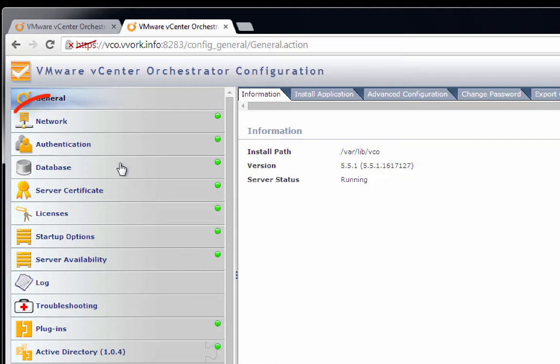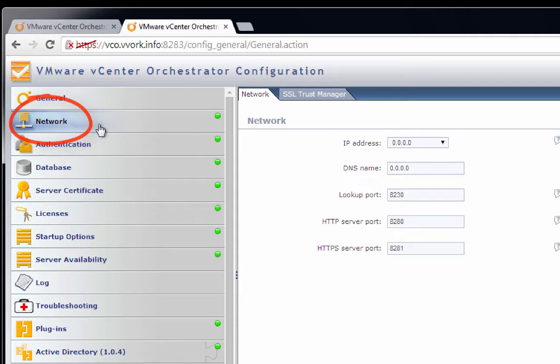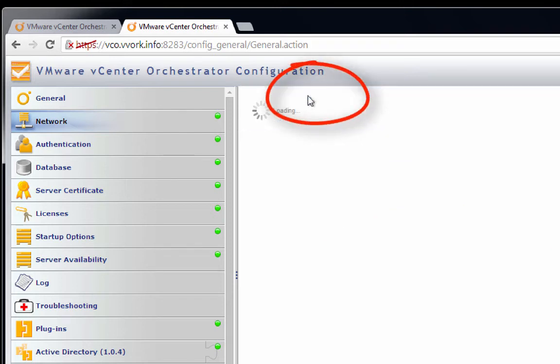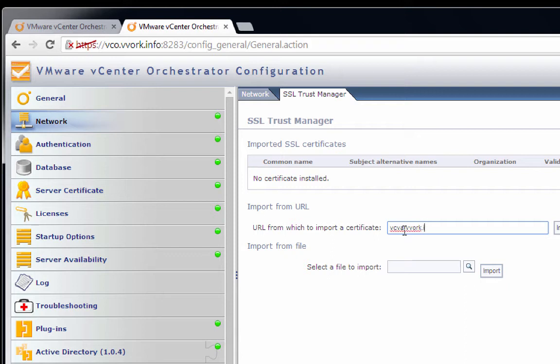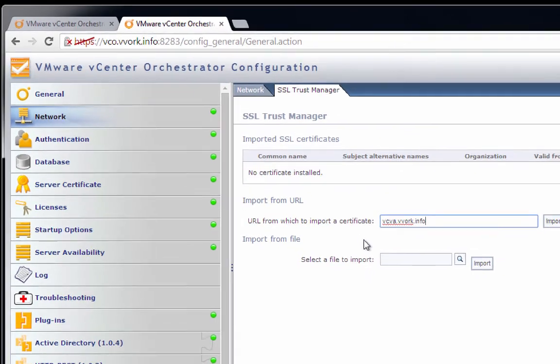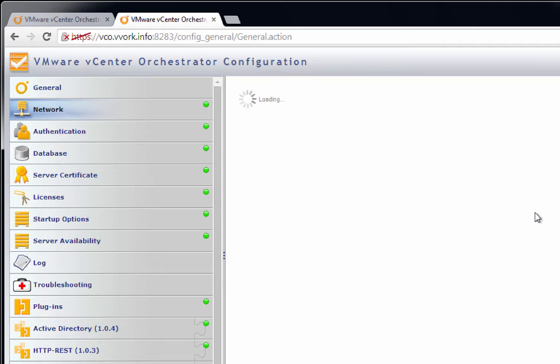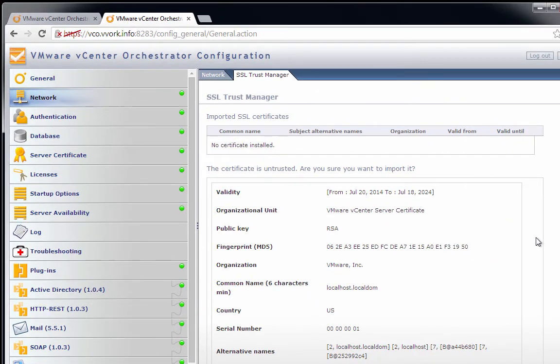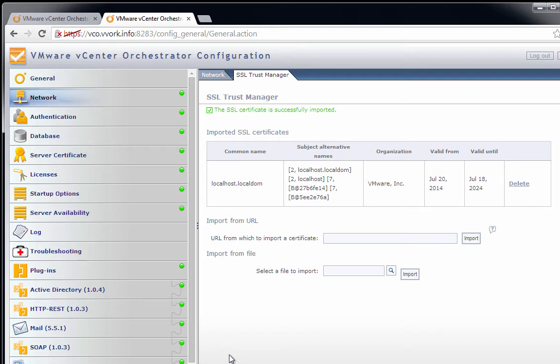To do so, we'll go to the network section. In order to be able to communicate with the vCenter server, we need to import the vCenter server's certificate. So we'll click on the tab labeled SSL trust manager. Here we're asked which URL to import the certificate from. We're going to type vcva.vvork.info, the hostname of our vCenter server virtual appliance. Alternatively, you can import the certificate via a file, but in our case it's just going to be easier to import from across the network using this URL. So we'll click the import button. It shows us information about the certificate. It all looks good, so we'll click import. As we can see, the SSL certificate has been successfully imported.